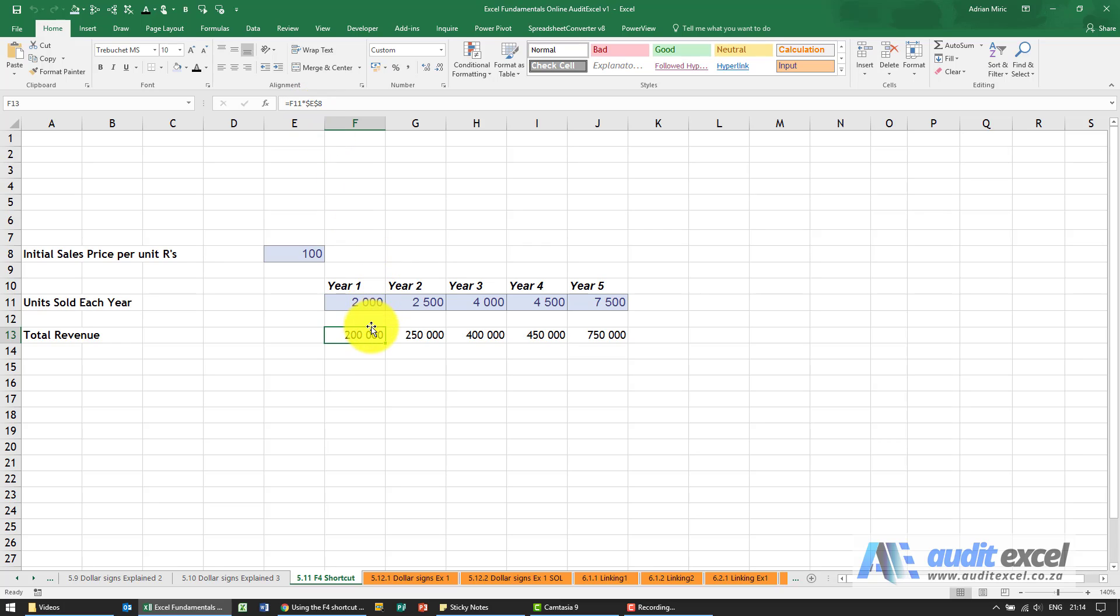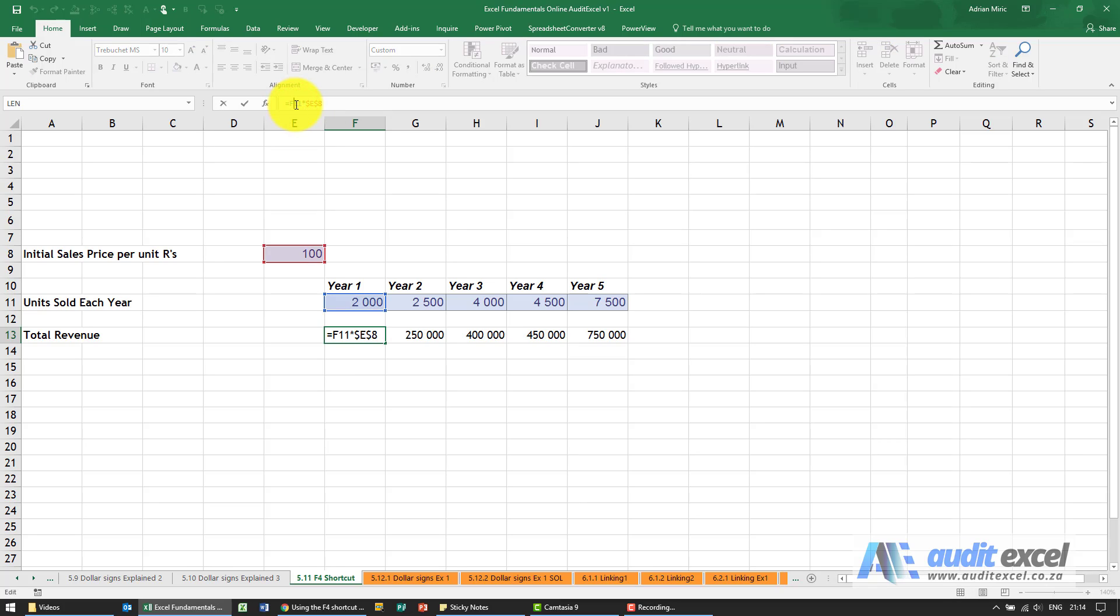Just one or two other things you can do. When we did it, we clicked in the cell and did it, but you can as well highlight a reference. So you'll see if I click the F4 button, it's going through the options.